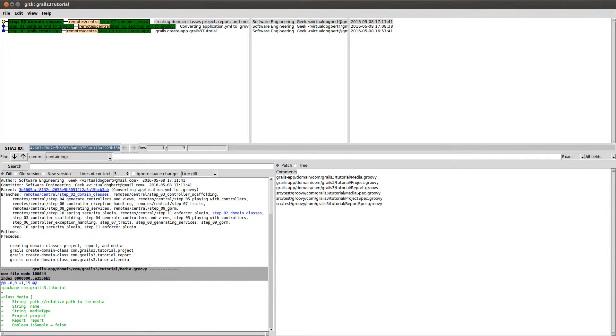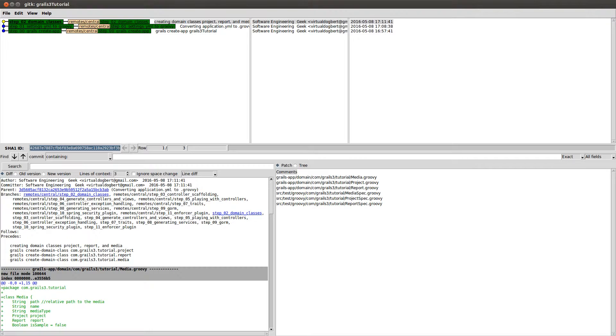So basically for each of these steps that I'm going to be going through, I have different branches set up and one commit per branch. And within each of those in the commit messages, you'll see the commands that I've actually run to generate code.